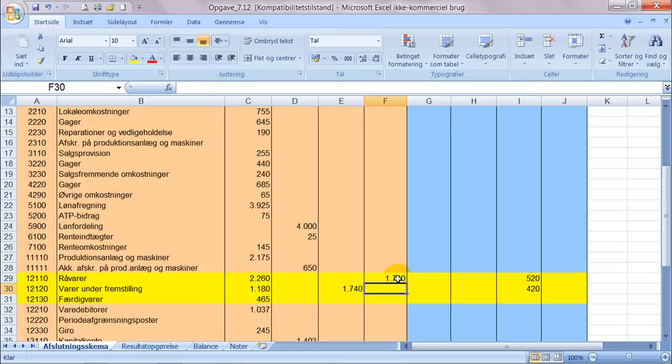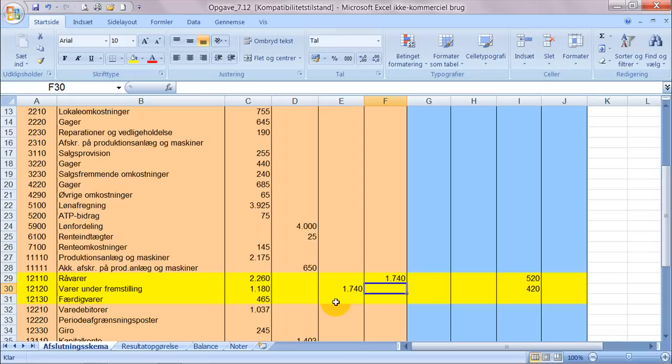Der gør sig det samme gældende at den difference der er mellem de her to tal, summen af de her to tal og det tal der, den difference er blevet overført til færdigvarelageret. Altså man har jo lavet nogen af varene færdige, de er blevet færdigproduceret og dermed overført til færdigvarelageret.